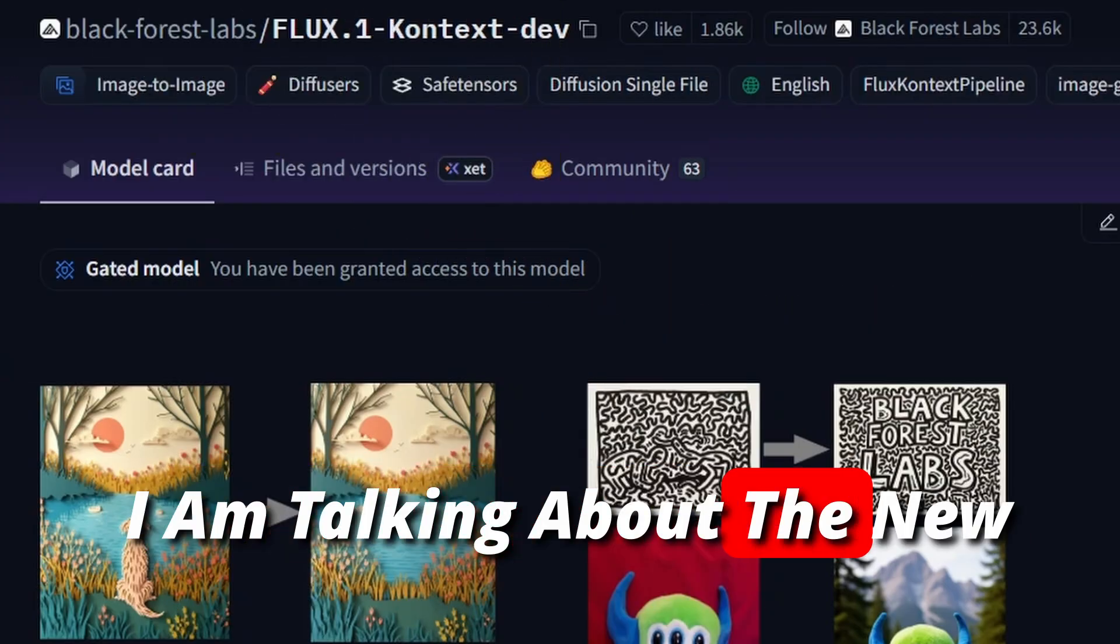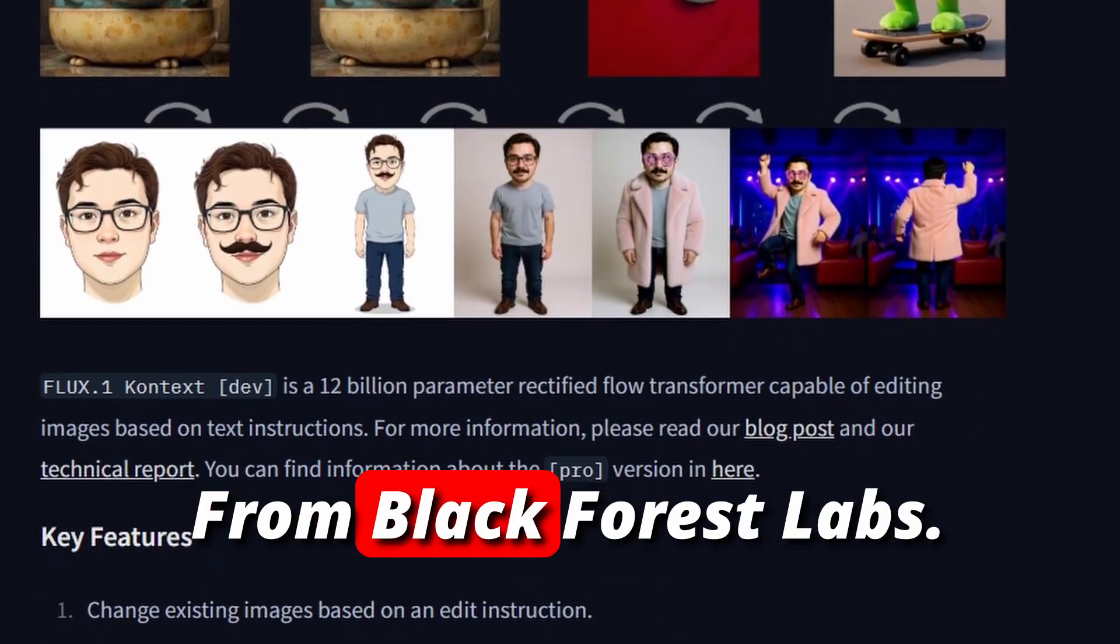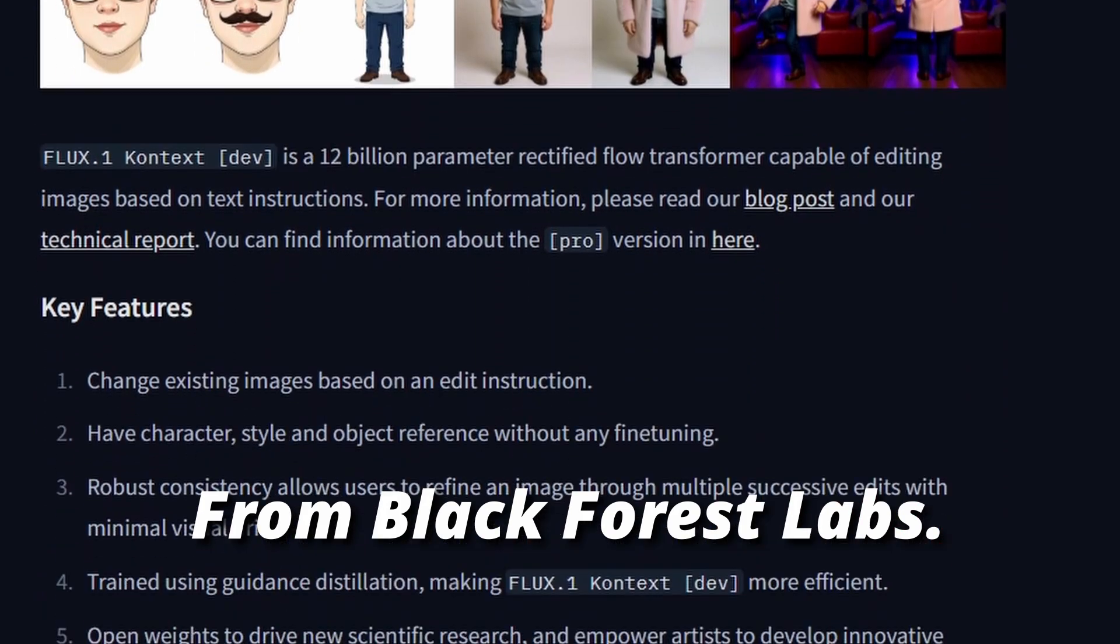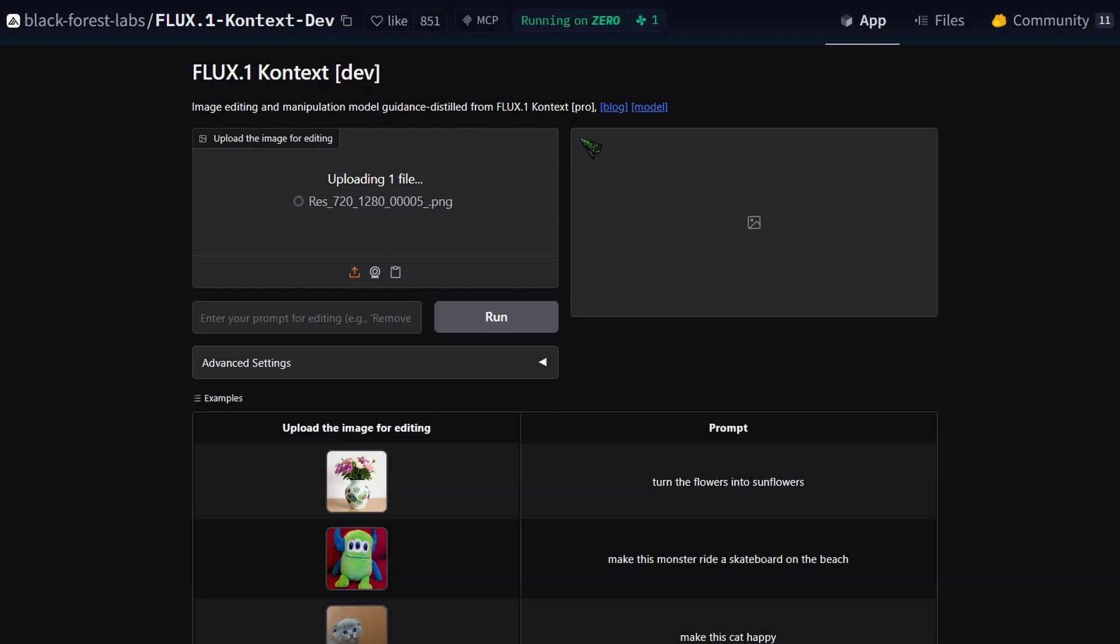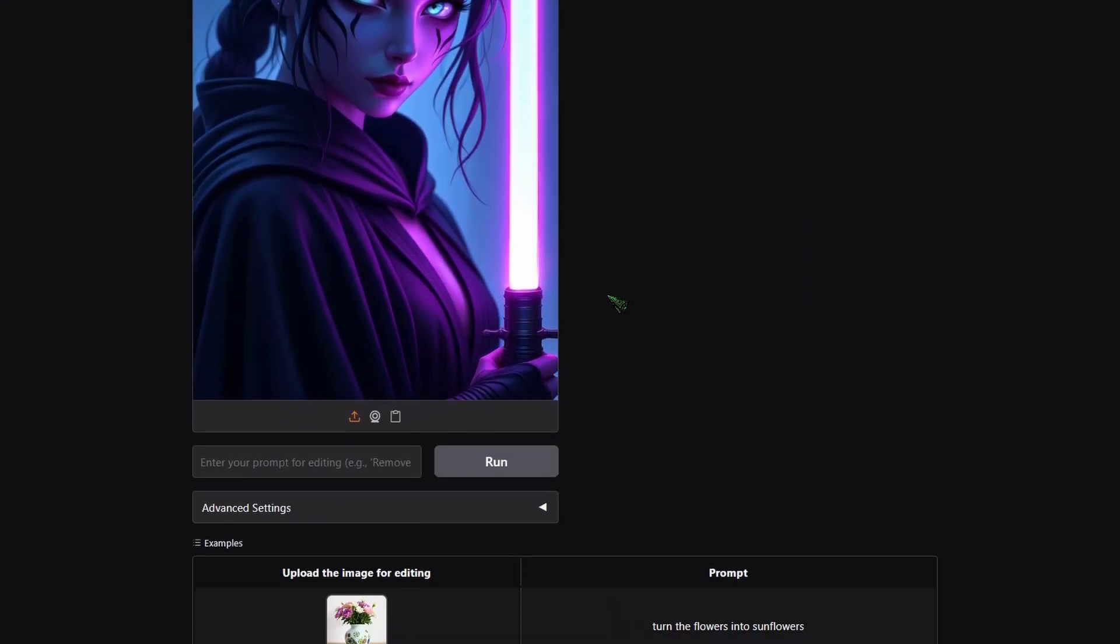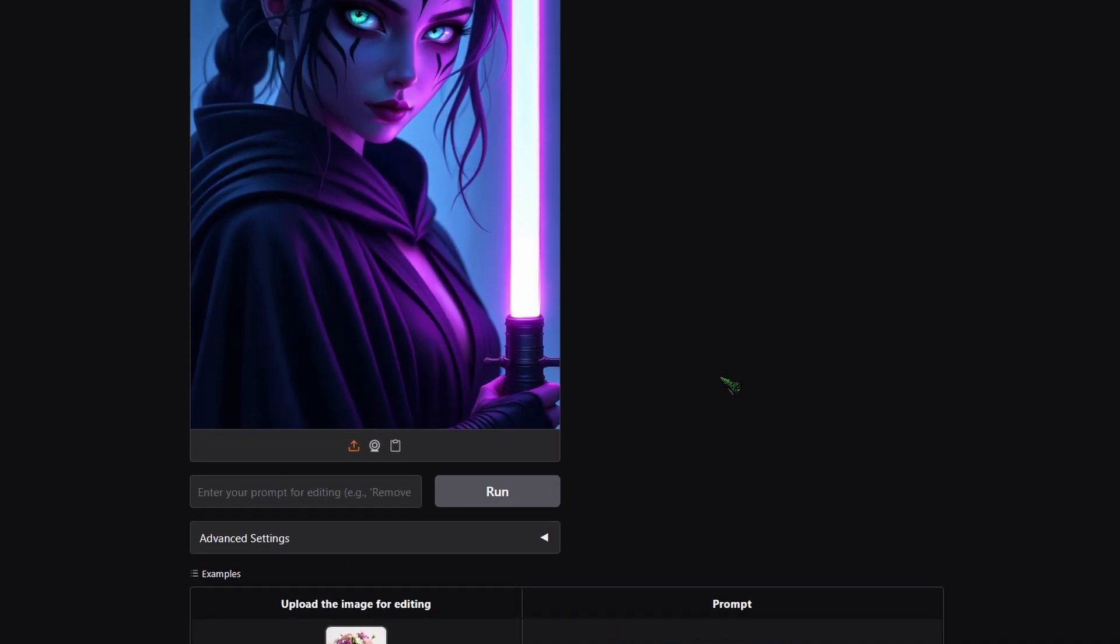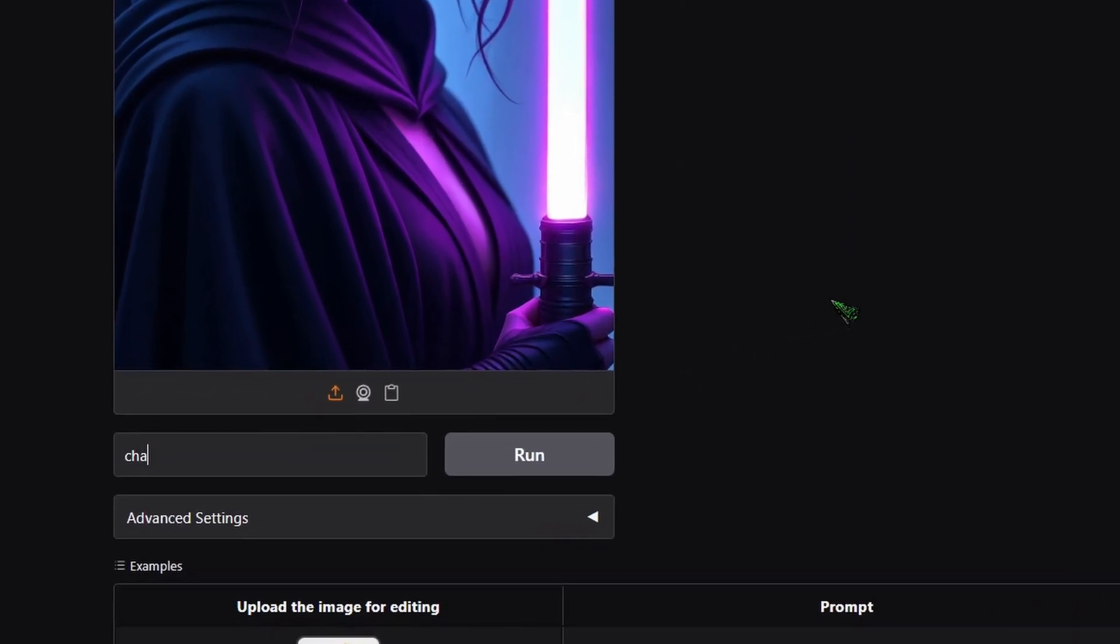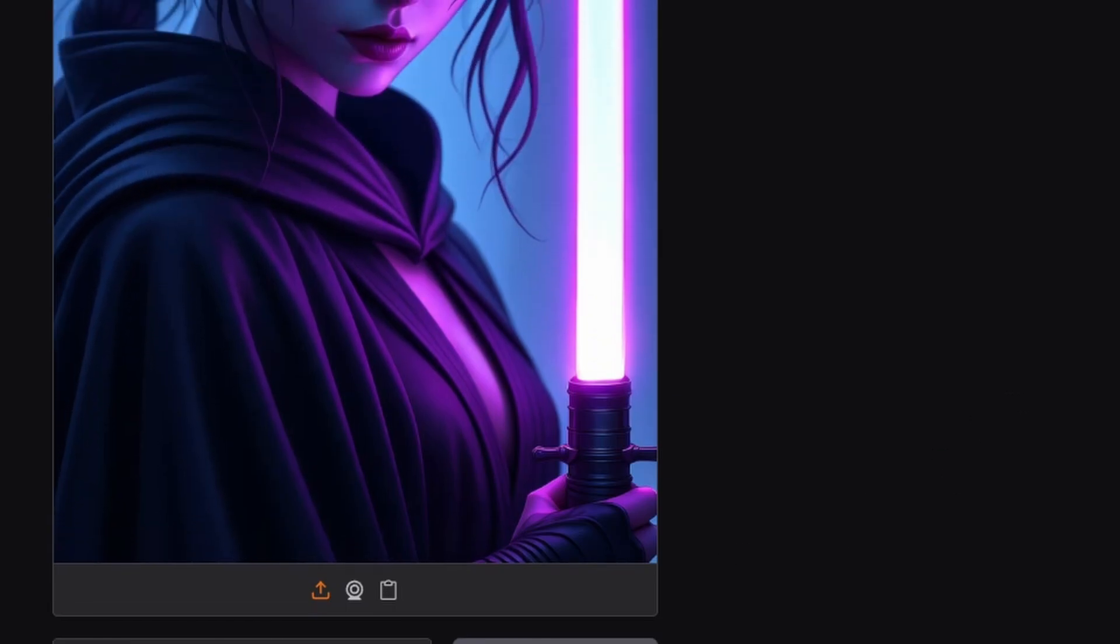I'm talking about the new Flux Context model from Black Forest Labs. Before you download anything, you can try it out online on this URL. Just drag and drop your image in and say what you want to do. In my case, I want to make it a photorealistic image.